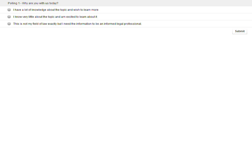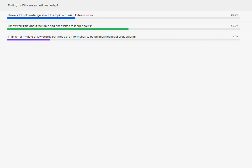I want to find out why everyone is here today. The first polling question: do you have a lot of knowledge and wish to learn more? Do you know a little about the topic? Or this really isn't your field but you wish to keep up and be informed? We have a good spread — people who know a lot, people who want to learn more, and people who are just keeping themselves professionally up to date. There's going to be something here for everyone.